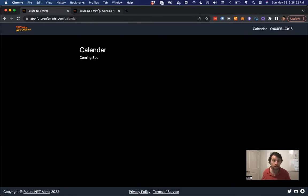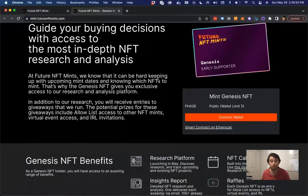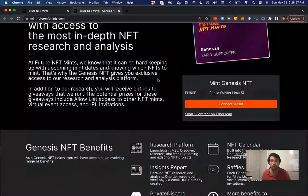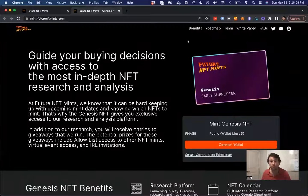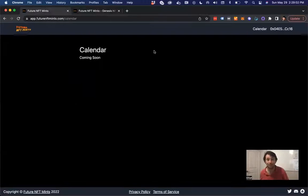If you want to mint our NFT, you can go to mint.futurenftmints.com. You can learn more about what we're building. Look at the roadmap. We have a white paper. Come on over and check out what we're doing.